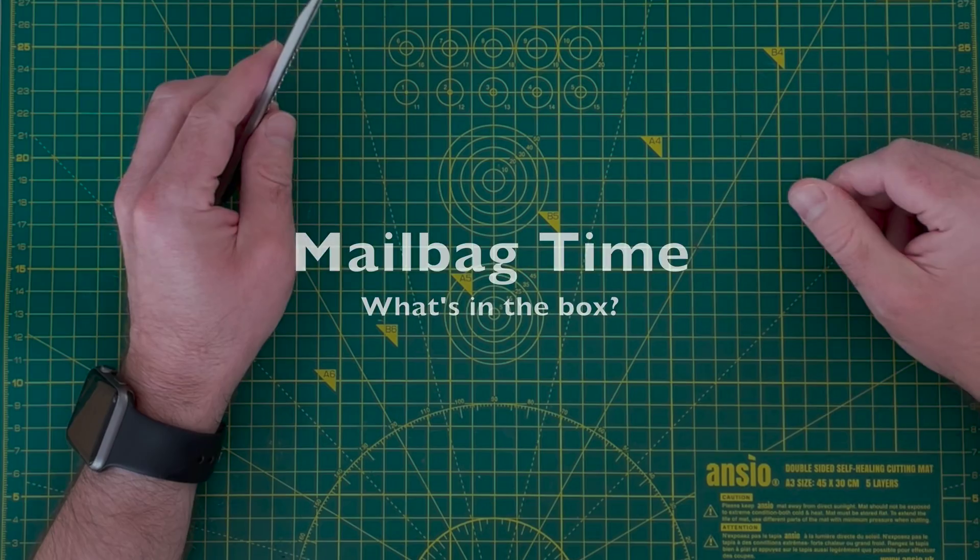It's time for a mailbag. There's not much this month. I've been opening stuff as it arrived, but there's a few interesting things to look at.